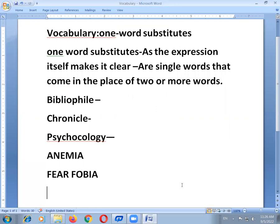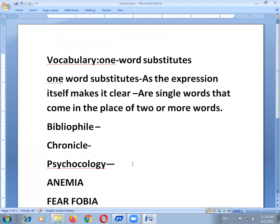Have you noticed how one word substitutes replace a group of words in a passage? One word substitutes lend brevity, variety, and beauty — the soul of wit, the spice of life, and a joy forever — and clarity to communicate a language. They help one enhance one's understanding of the mechanism that governs the formation of words.